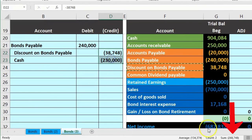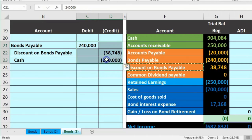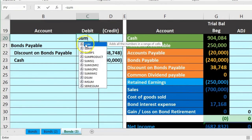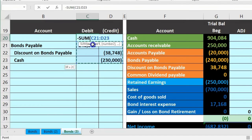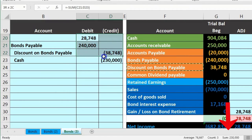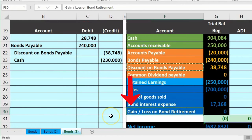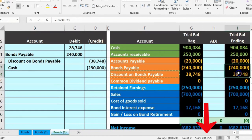Now the debits don't equal the credits. The debit side totals 268,748 and the credit side is 240,000 — a difference of 28,748. That's the plug, calculated as a negative sum of the other amounts. That difference is going to be a gain or loss on retirement.